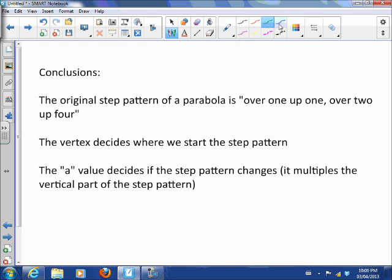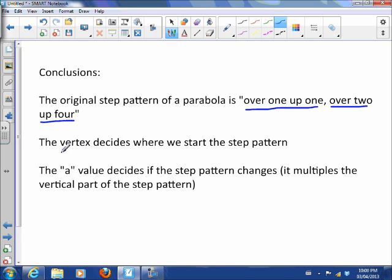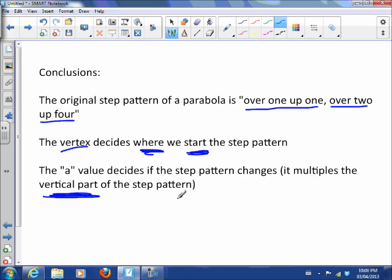So let's state our conclusions. The original step pattern of a parabola is over 1 up 1, over 2 up 4. The vertex decides where we start the step pattern — it tells us where to put our beginning point. The a-value decides if the step pattern changes; we multiply the vertical part of the step pattern by the a-value.